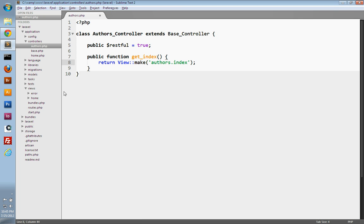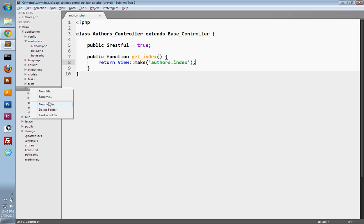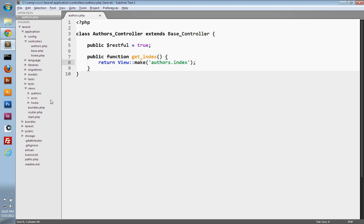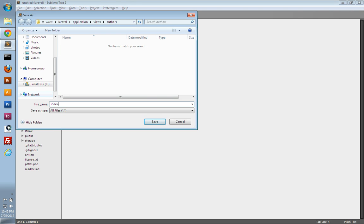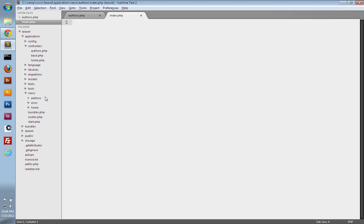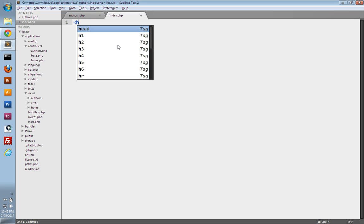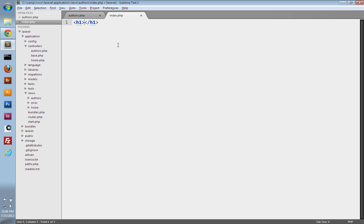So we just need to create that view. Under the views folder, we'll create a new folder called authors to hold all of our authors controller's views. Then in that authors folder, we'll create a new file and save it as index.php. You can also create your view files using the index.blade.php extension instead, and that'll use Laravel's Blade templating engine — I'll go over that in another video. For now, I'm just going to use the regular PHP file. In here, you can use HTML, CSS, JavaScript, and PHP. I'm just going to use HTML for now to test it out. This is our authors homepage.